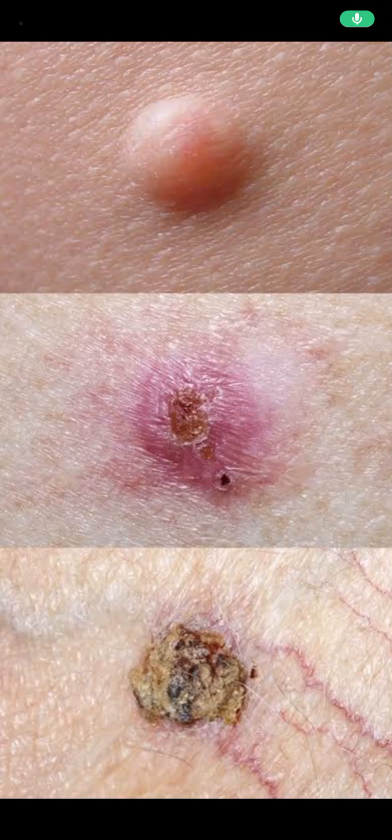Assalamu alaikum. Today's topic is basal cell carcinoma. This carcinoma of the skin is the most common skin cancer, and it's very important to remember the location of the basal cell carcinoma and the squamous cell carcinoma.